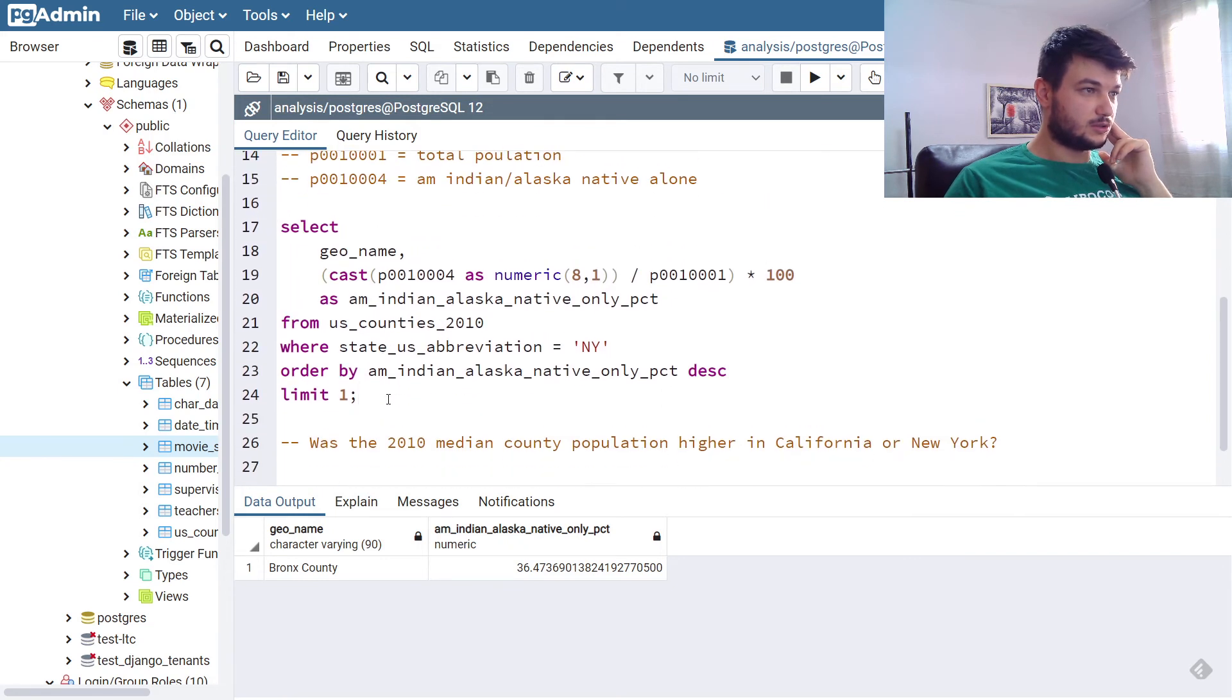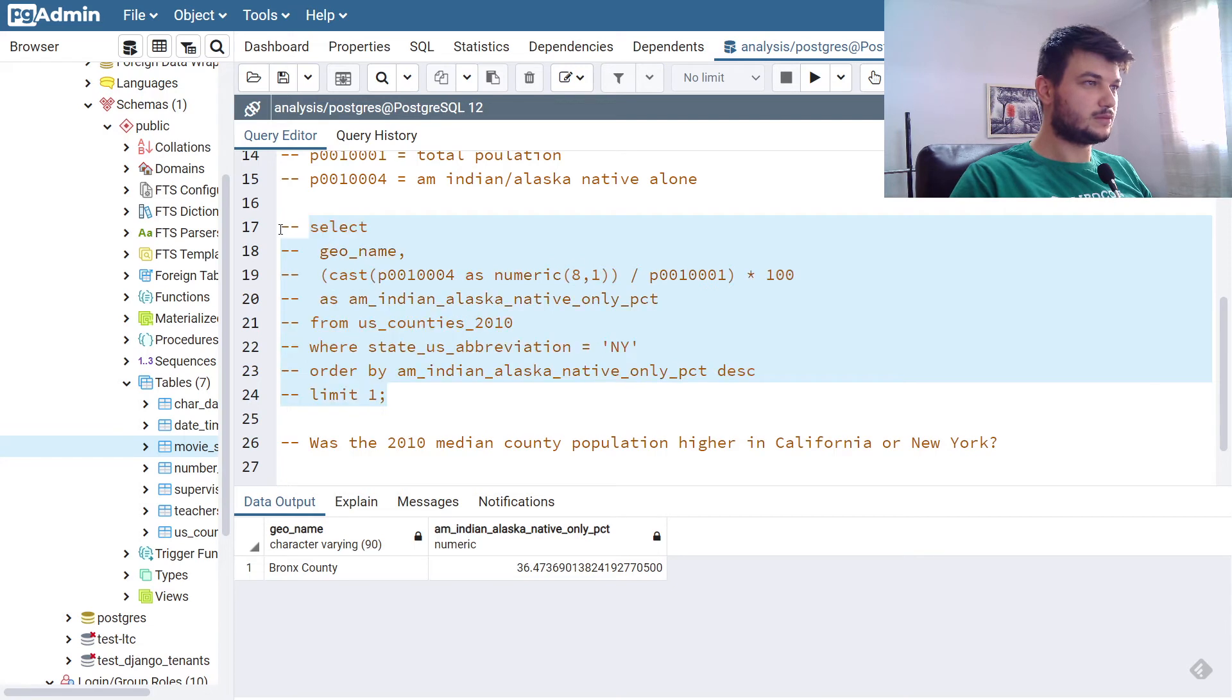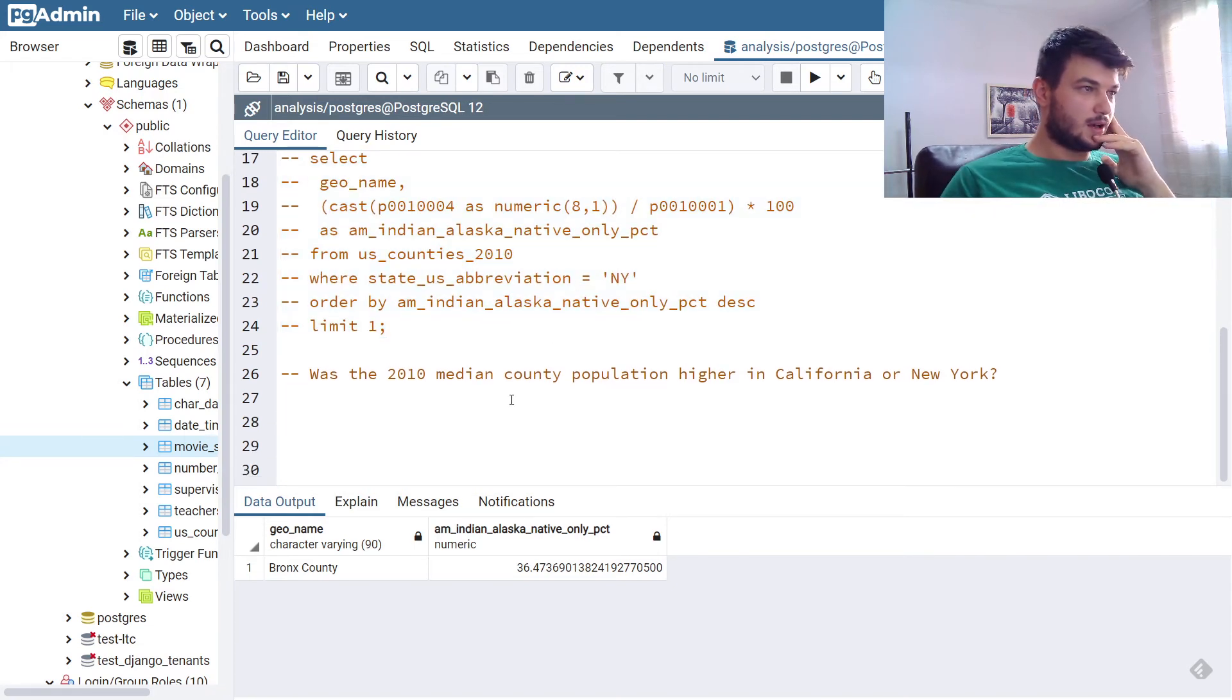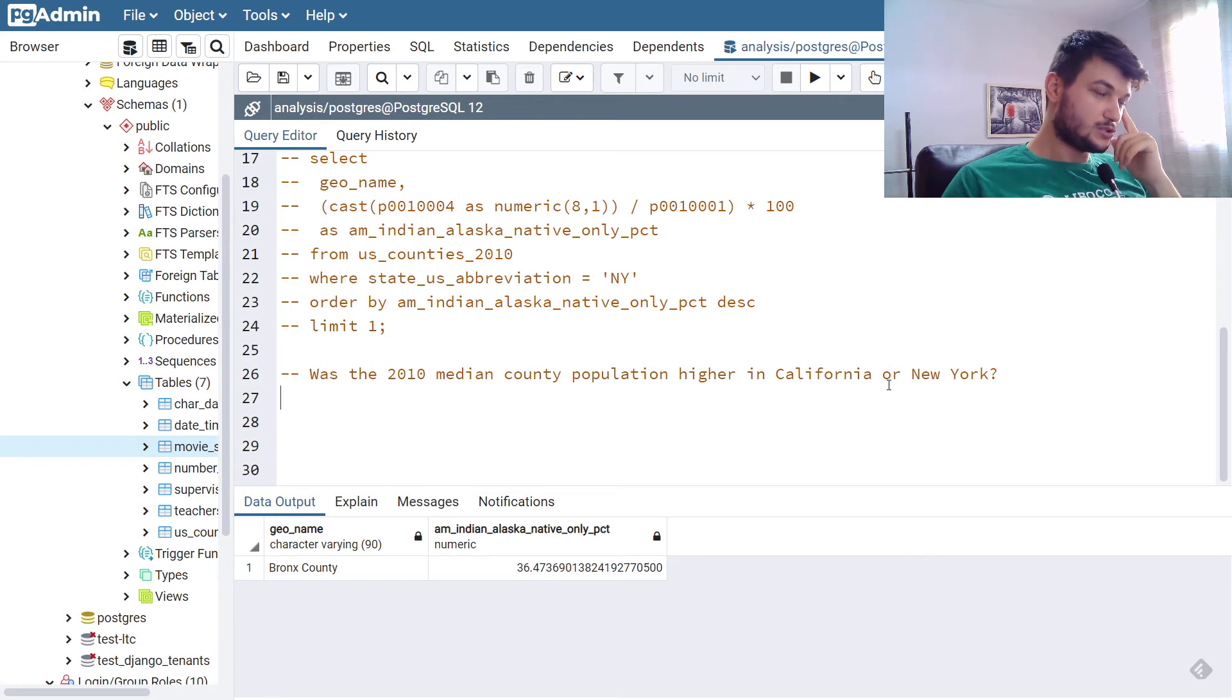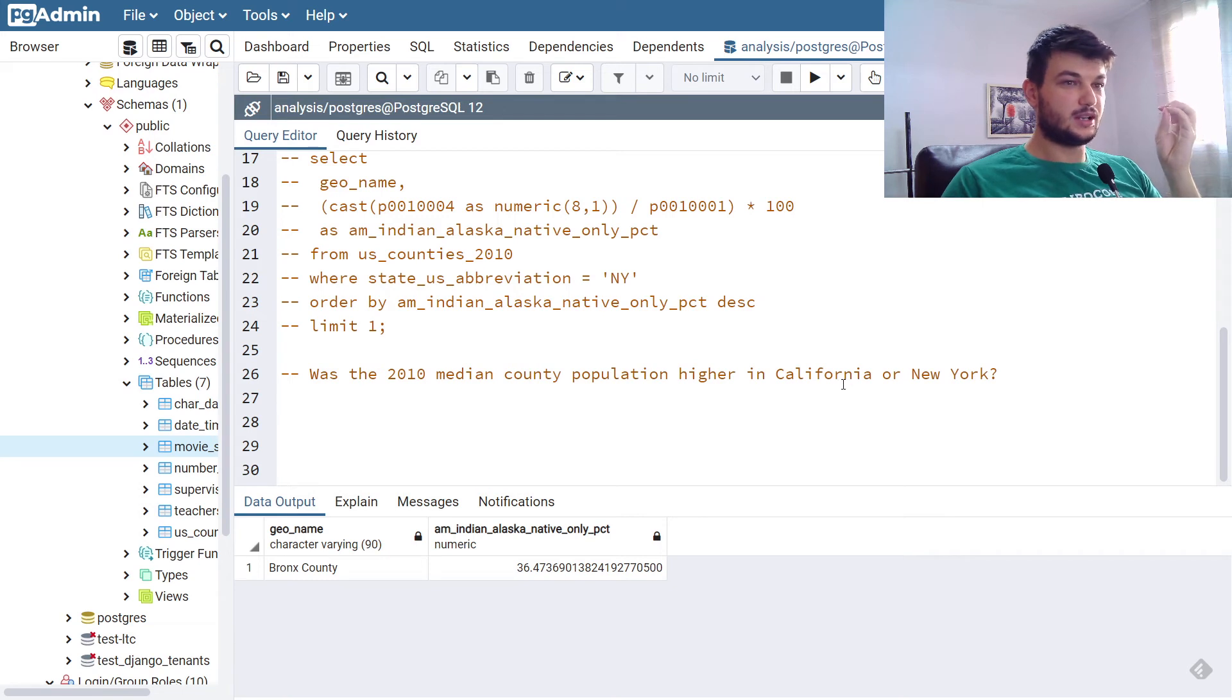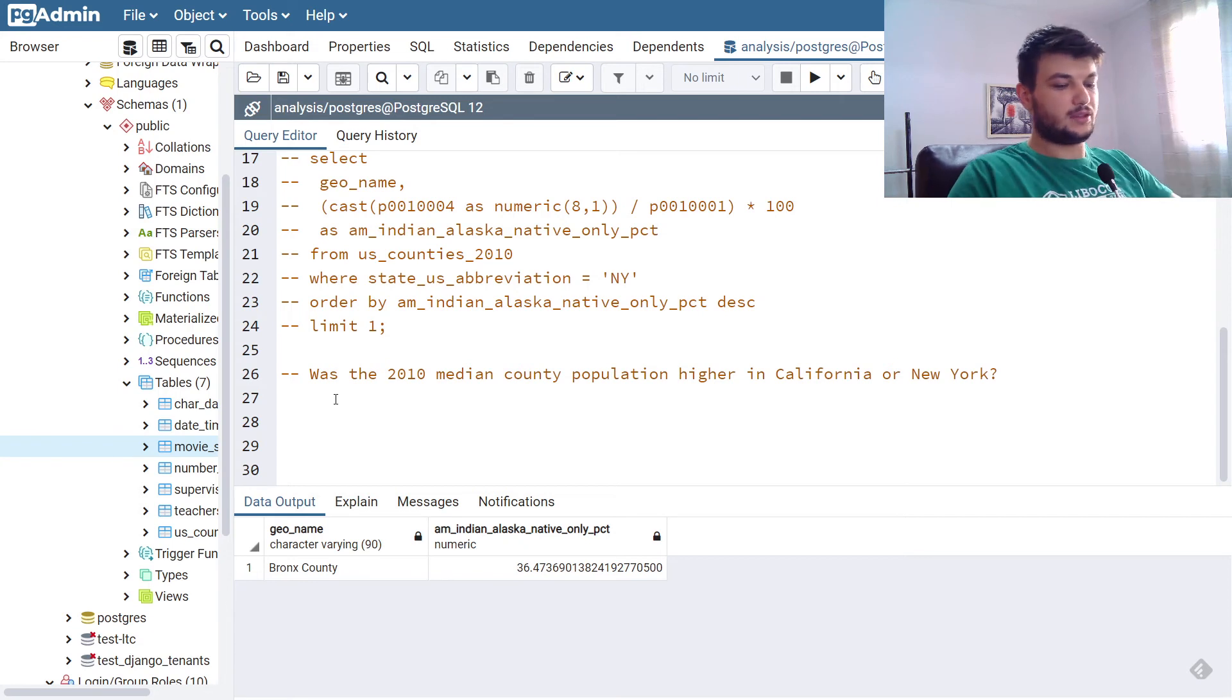Let's go to the third and the last one for this chapter. Here it says, was the 2010 median county population higher in California or New York? So we need to write two queries to get the median county population in California and the one in New York.